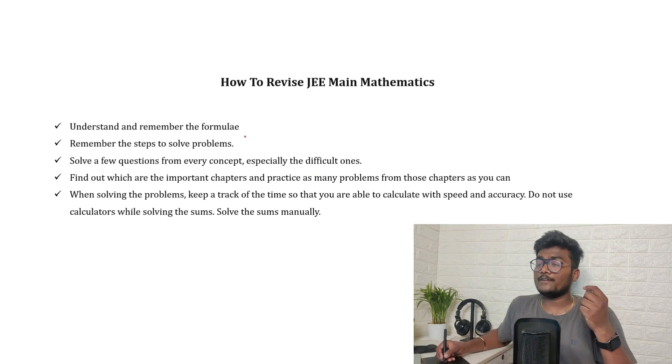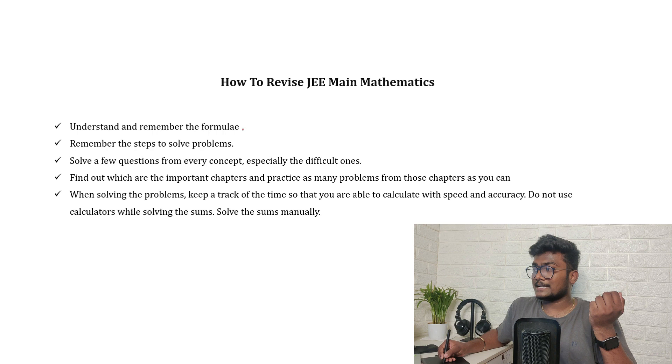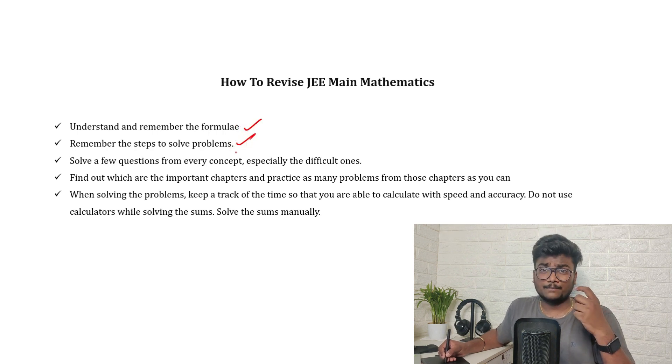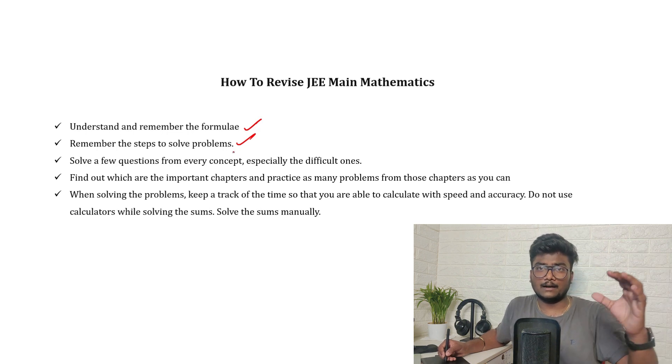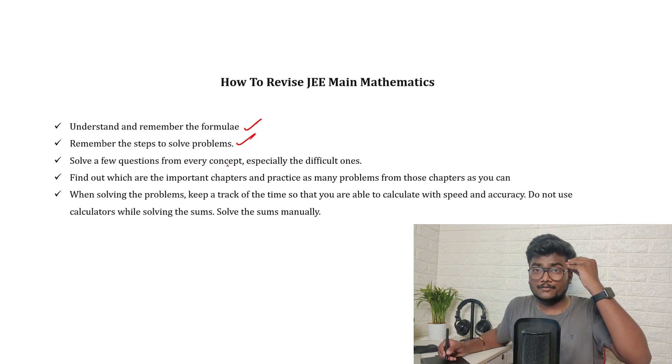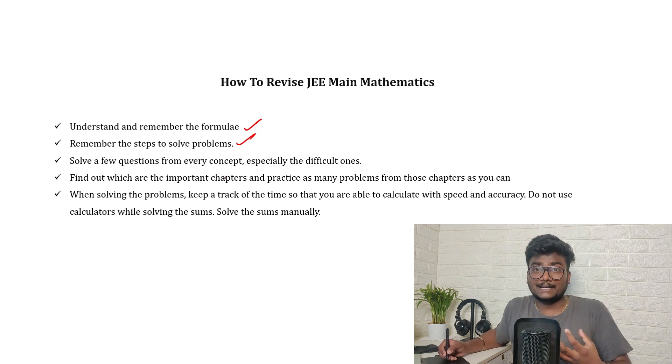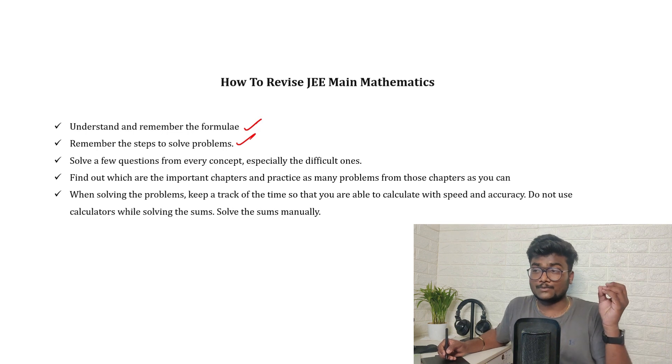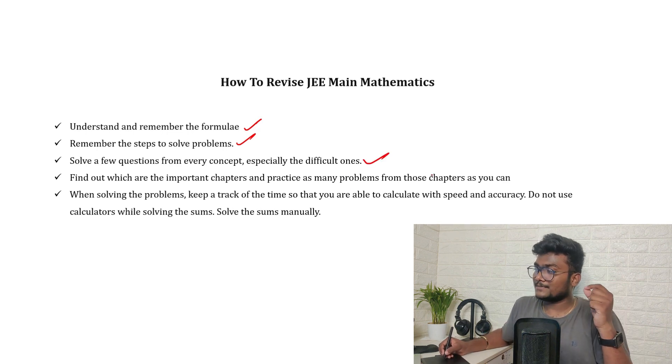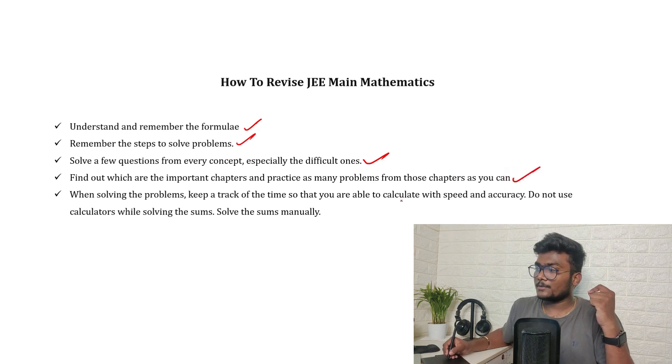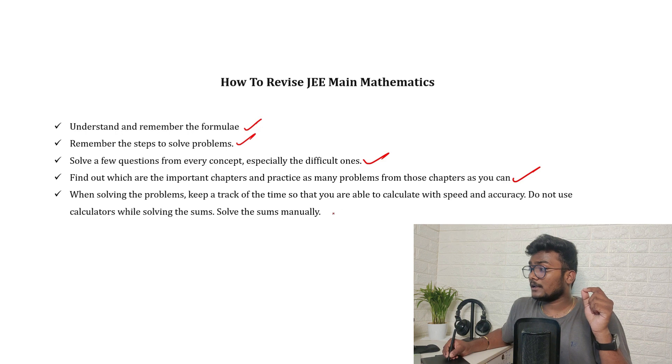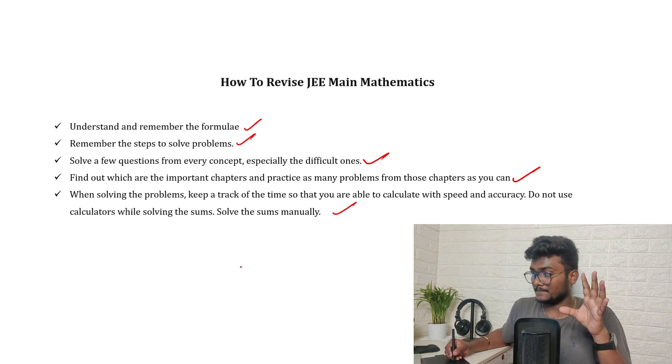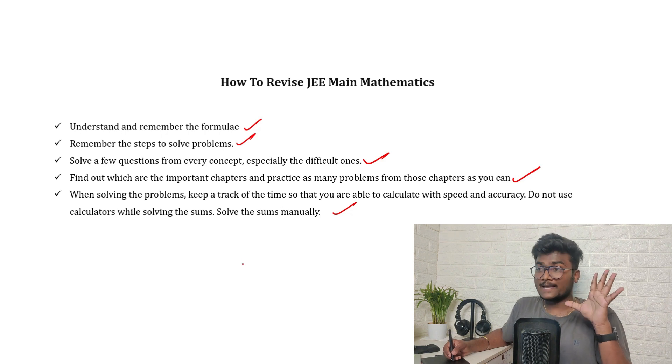Second thing is how to revise JEE Mains mathematics. First, understand and remember the formula. Remember the steps to solve the problems. Some problems will be having a separate way of solving it. When you will remember those kind of things is the more you practice those kind of questions, the more you remember. That's what the point is. Find out which are the important chapters and practice as many problems from those chapters as you can. When solving problems, keep a track of time so that you are able to calculate the speed and accuracy. Do not use calculators while solving the sums. Solve the sums manually.